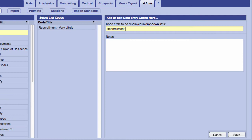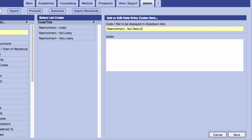I'm going to add four tags to reflect potential re-enrollment statuses: Very Likely, Likely, Not Likely, and Not Returning.